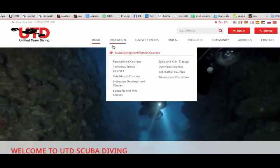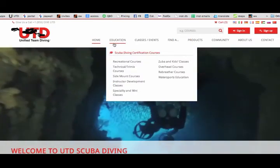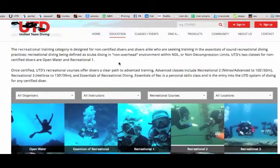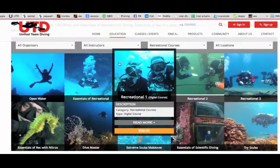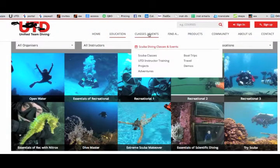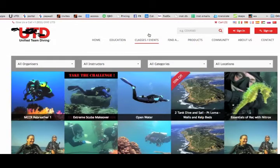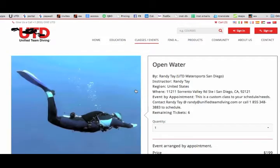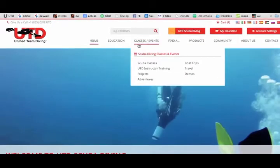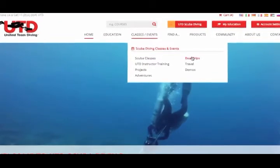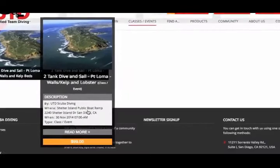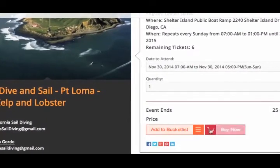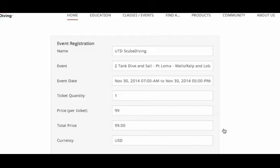Let's start with the education side. Here are a few definitions. Courses are the online digital classroom materials. Classes are live events — the in-water program you teach. Classes can have courses attached. Events are also live events: boat trips, projects, dive travel, lectures, and so on. These can also have courses attached, which might be something like an informational video.